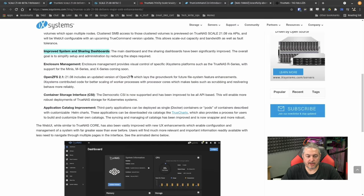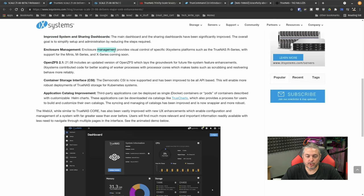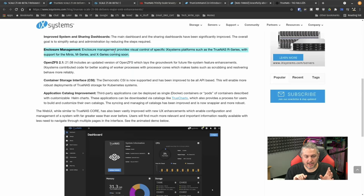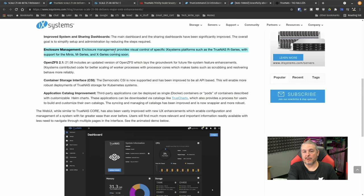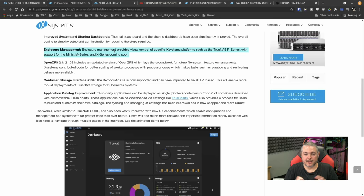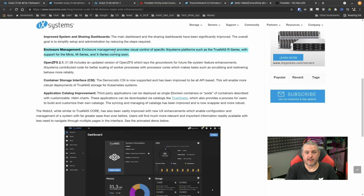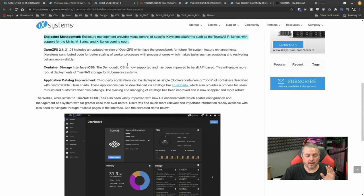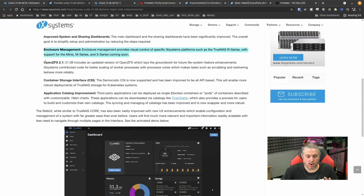Improved system and sharing dashboards. Yes, they made that a lot easier. Enclosure management, such as the TrueNAS R-Series supports many, M-Series and X-Series coming soon. I'm excited when this gets fully implemented because this is what I'm going to be doing is migrating my TrueNAS Mini over. I'll migrate it with this beta.